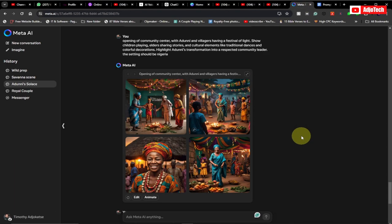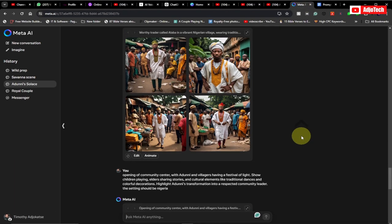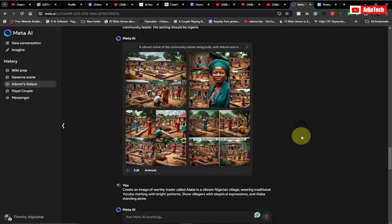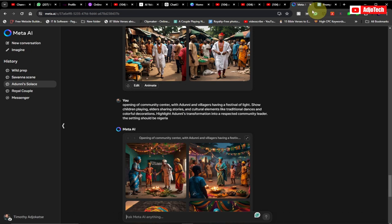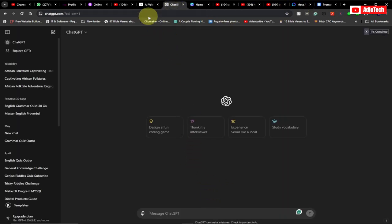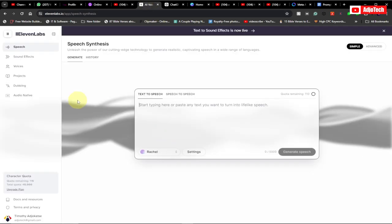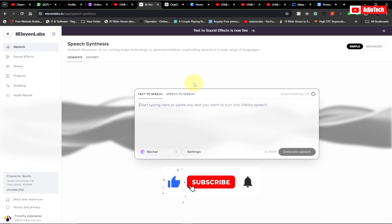We're going to start step by step from generating consistent AI images, and also how you can use ChatGPT to write your stories — you don't need to go through any stress. For the audio as well, you're going to use ElevenLabs.